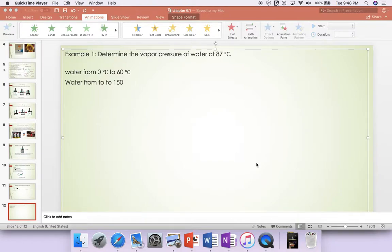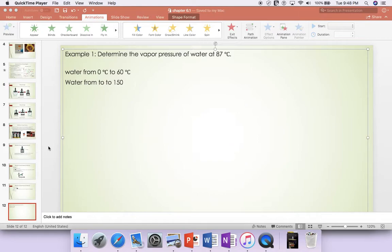In this video, I'm going to show you how to determine vapor pressure of water at 87 degrees Celsius using Antoine equation.